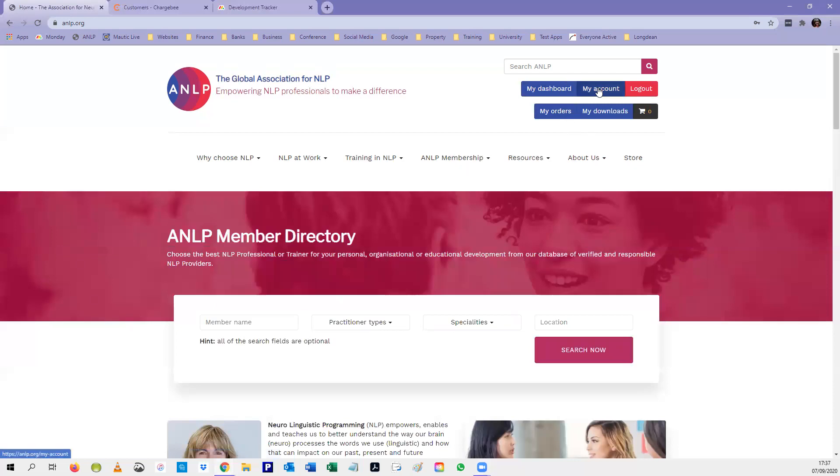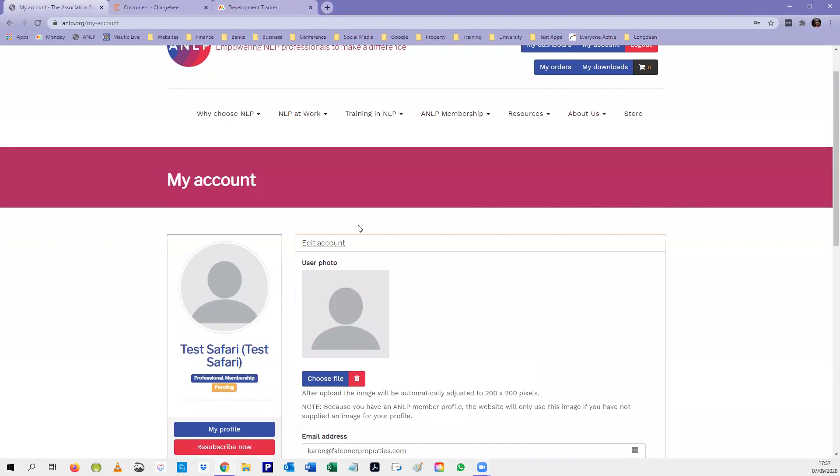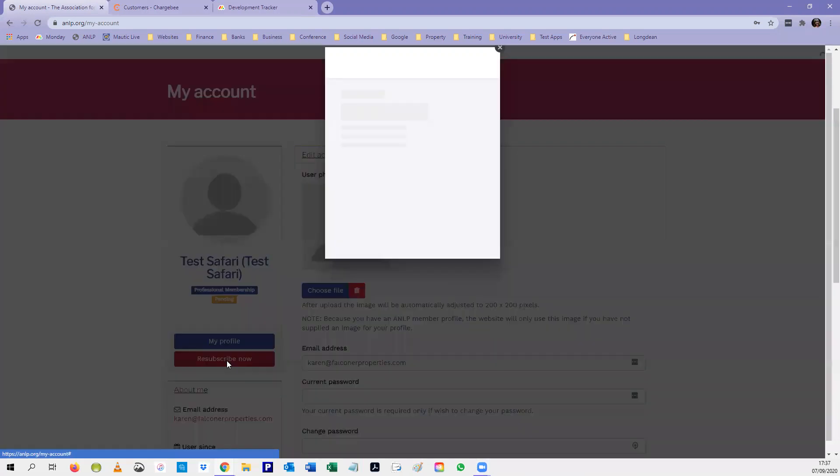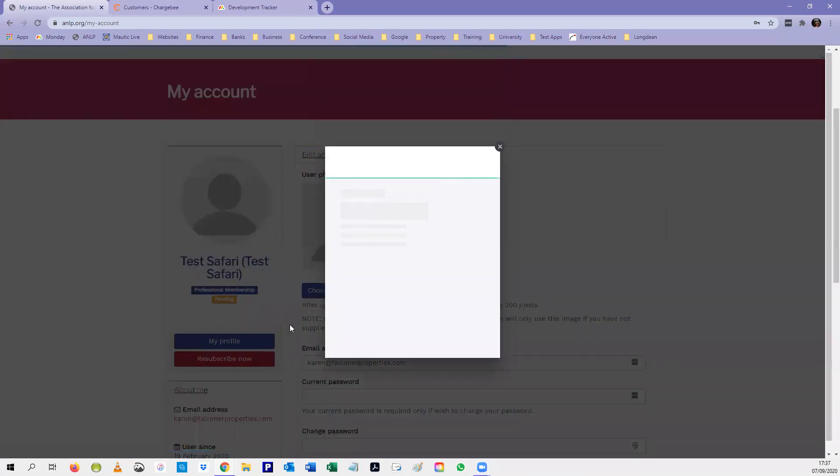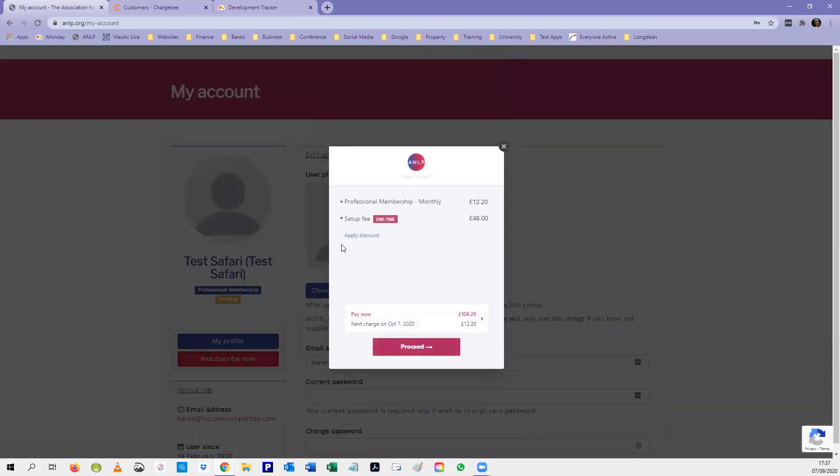Once logged in, go to my account and as soon as you go there, scroll down and you can see on the left hand side there is a re-subscribe now button. You click on this link and it will re-subscribe you at the same membership level that you were originally subscribed as.